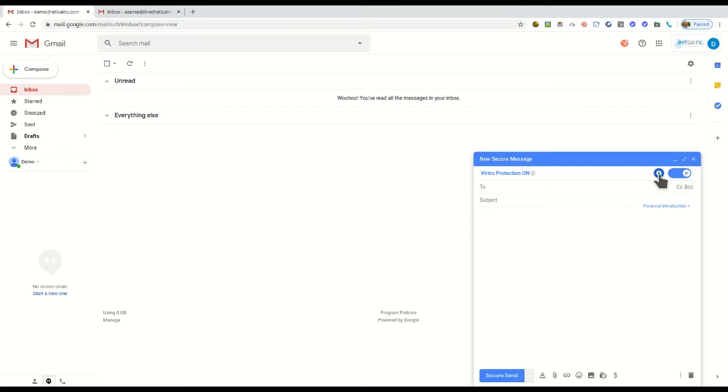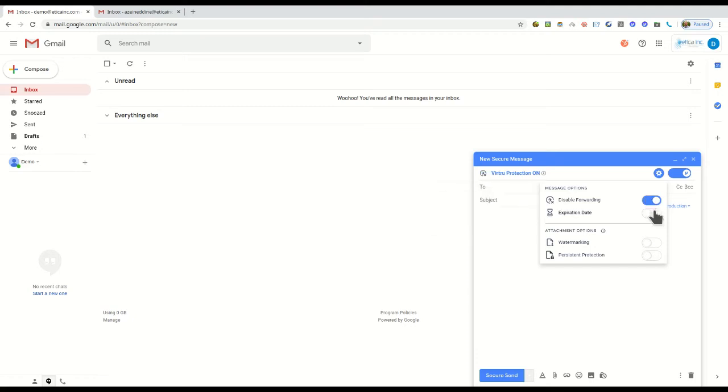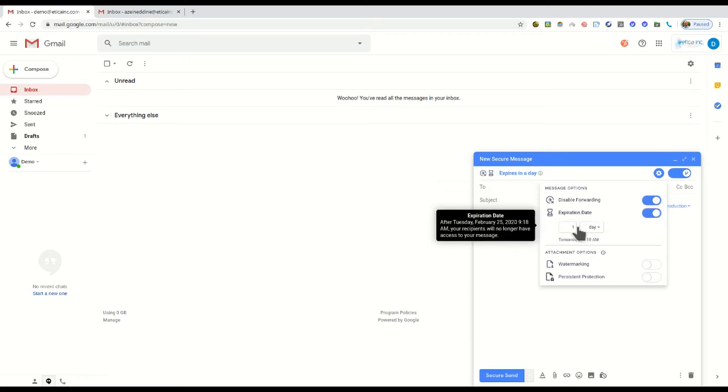For additional options such as disable forwarding or to set an expiration date, click the settings button. Disable forwarding prevents your recipients from being able to forward your message, limiting exposure to sensitive data.